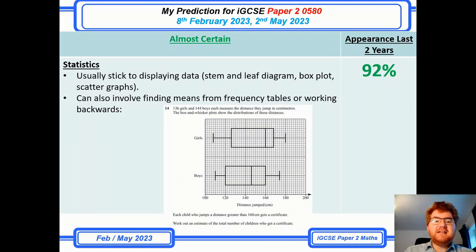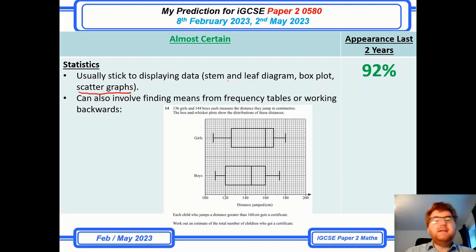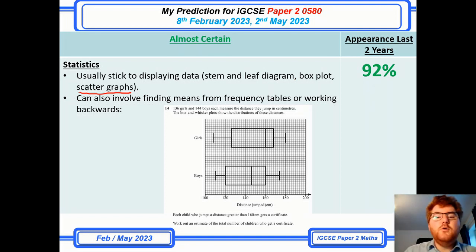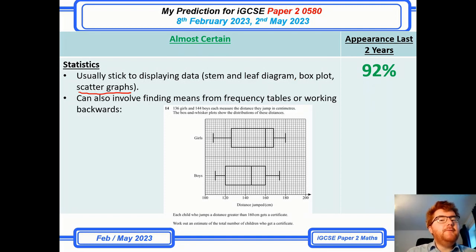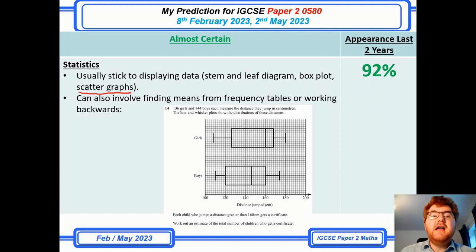On to statistics — not a surprise. One thing to be aware of: they've put some more scatter graph questions in, but stem and leaf is always popular, and box plots as you can see in this question are always popular as well. It can appear on paper 4 too, so be aware. Statistics is always a common thread and hasn't really changed across these prediction videos.